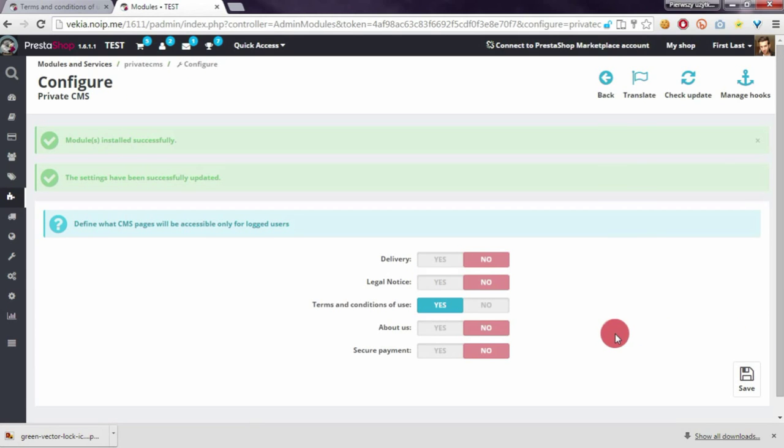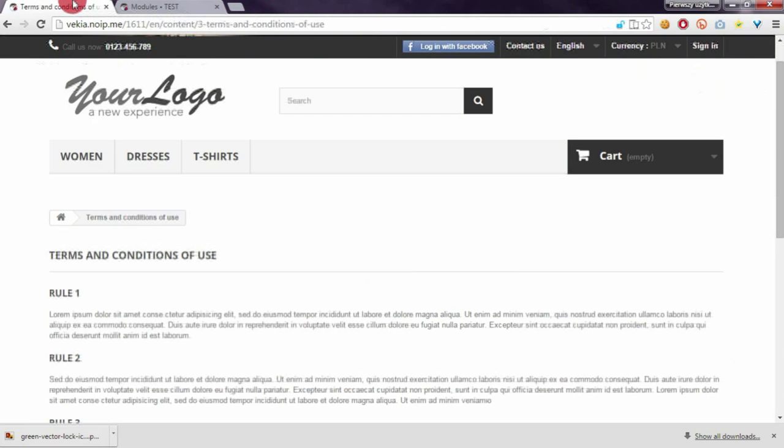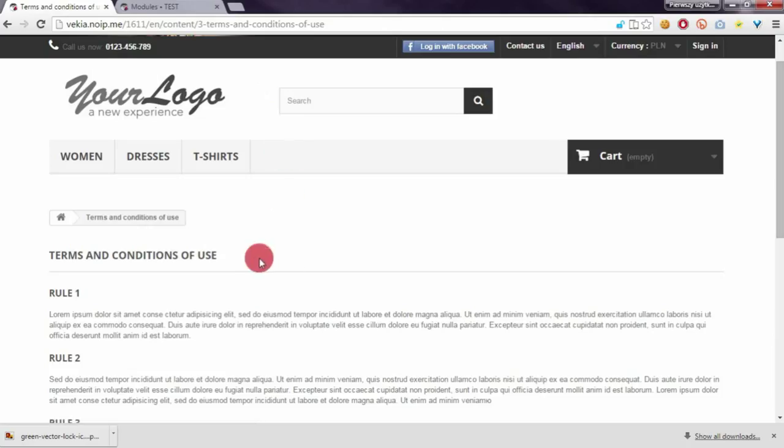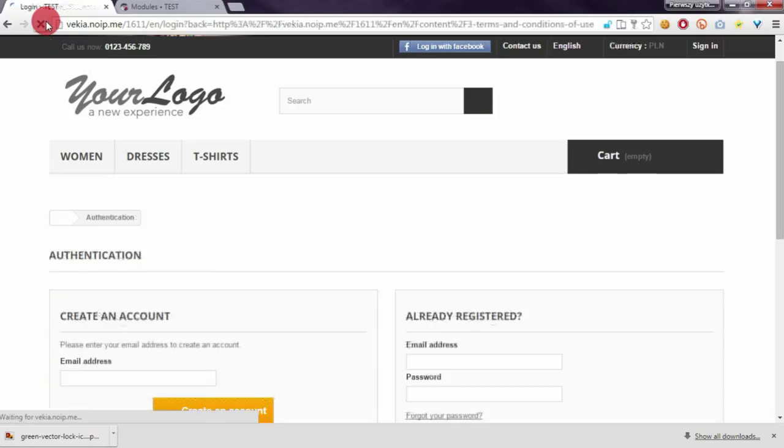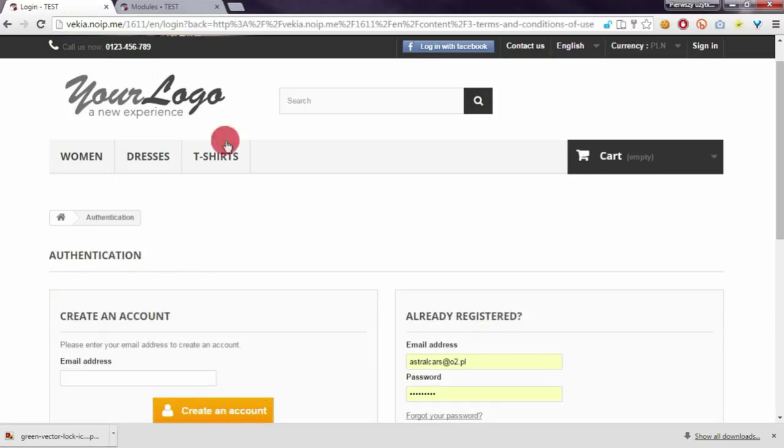After that I will refresh the terms and condition page and you will see that I will be automatically redirected to the authentication page.